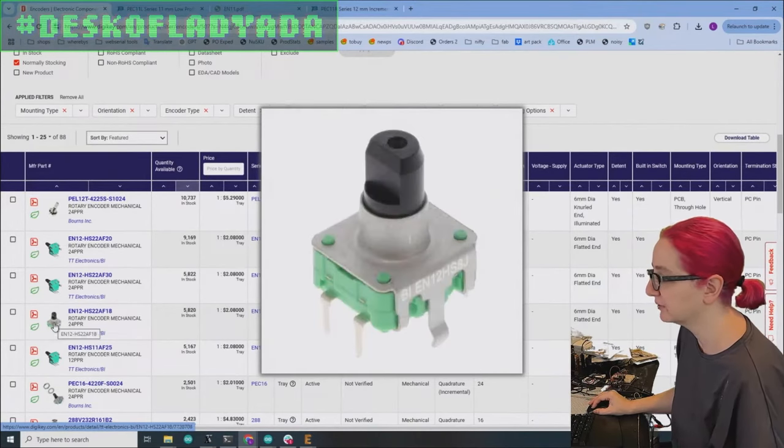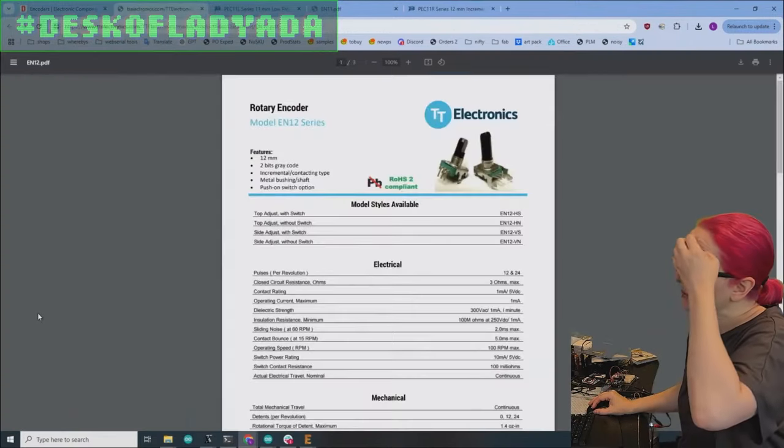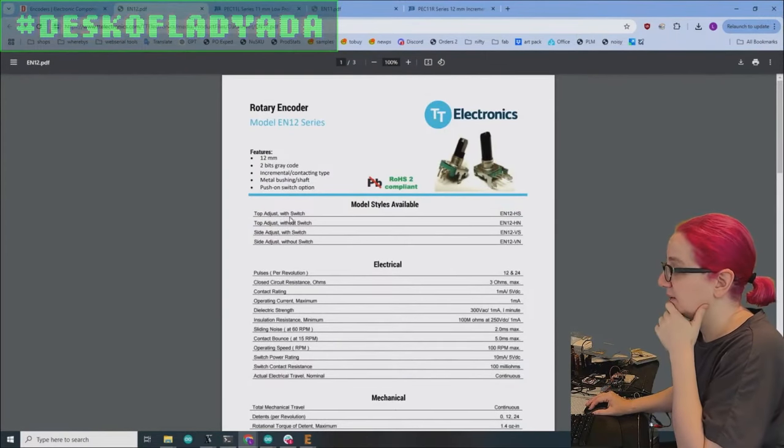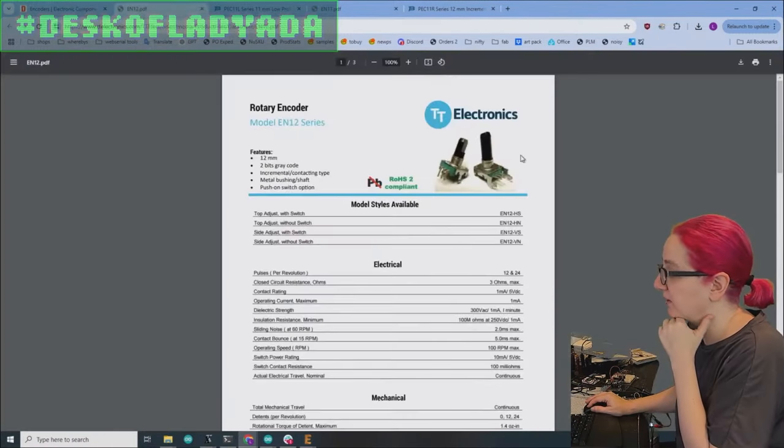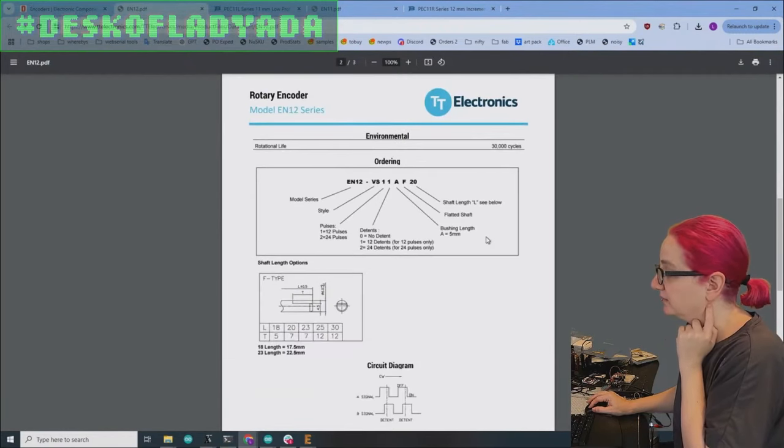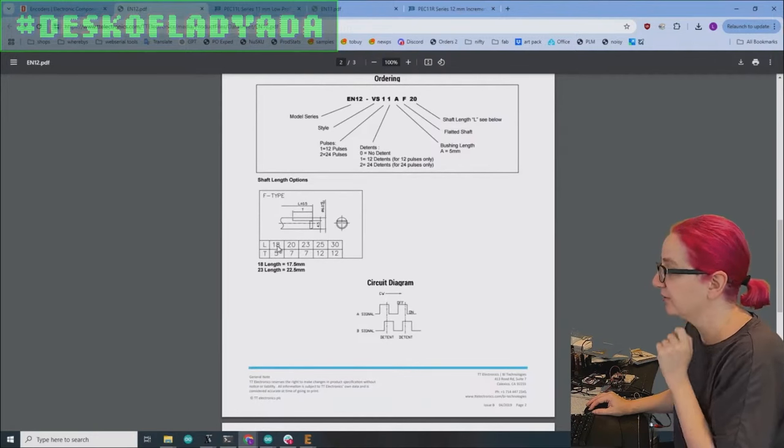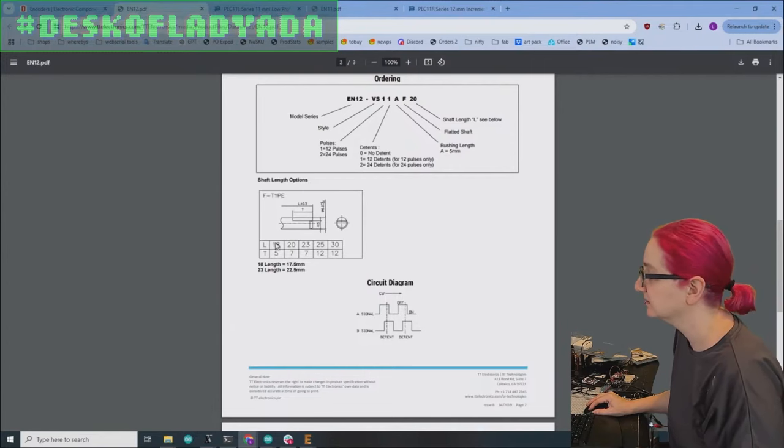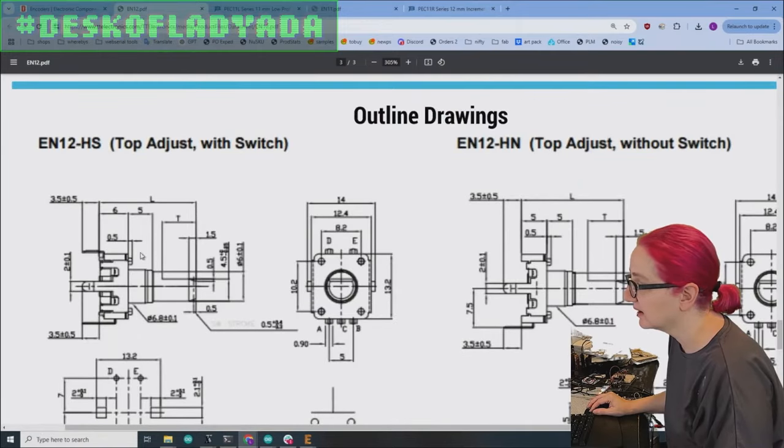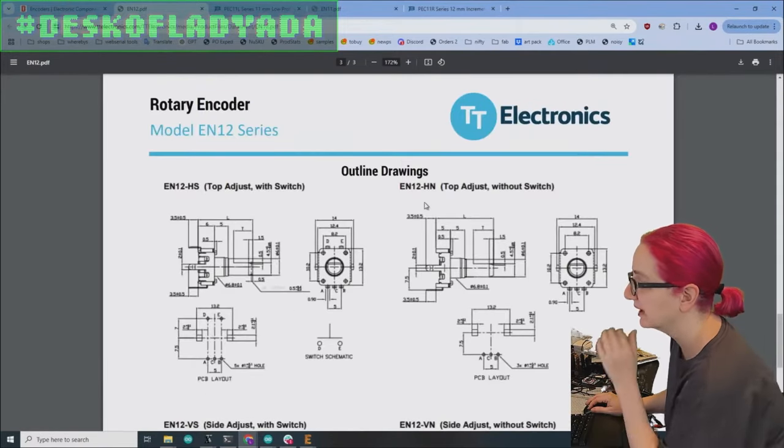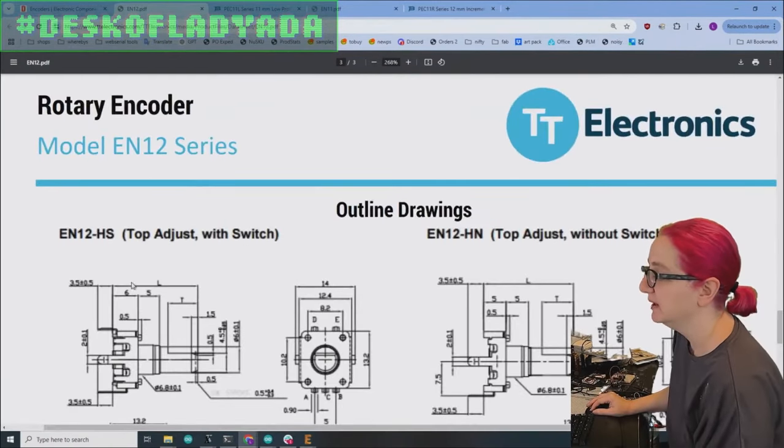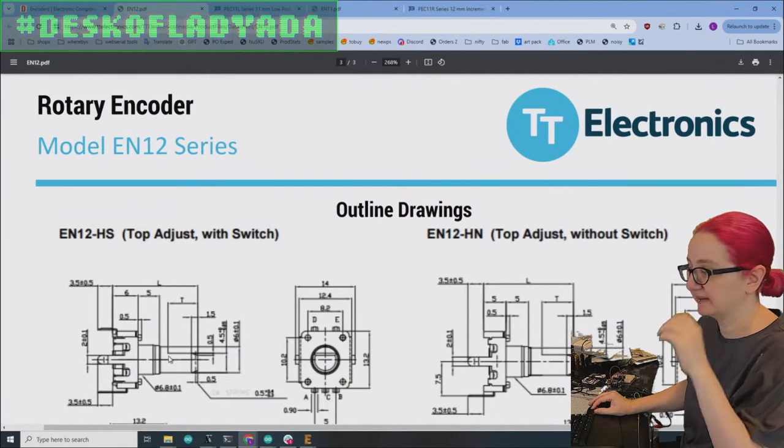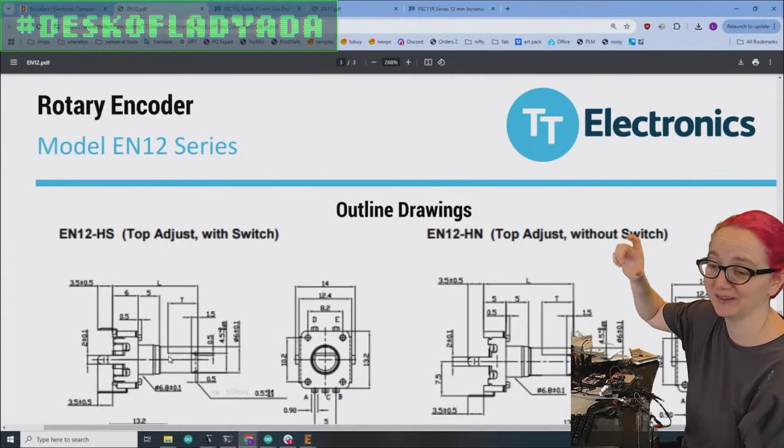So let's get rid of all the 11 series. Those are all going to be very similar. So let's get rid of the 11s and all of these 11s. So then there is this one, it looks very promising, right? Because it physically looks shorter. So what happens when we look at this one is, they have top adjust with switch is what we want. So the EN 12 HS series. Cool. Detents. Okay. They do 24. And then what's interesting is they're like, L is also, they don't have less than 18, which is weird.